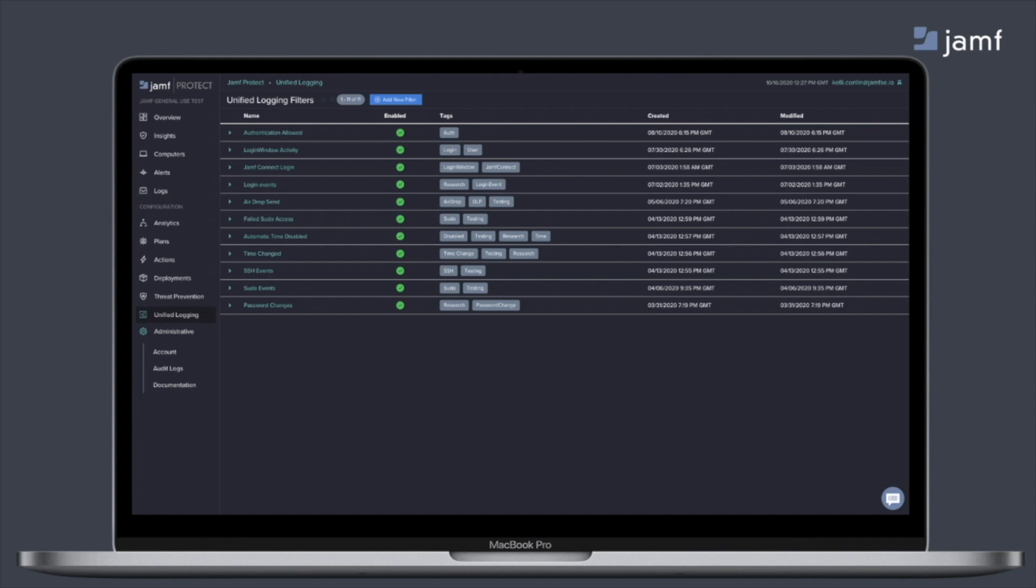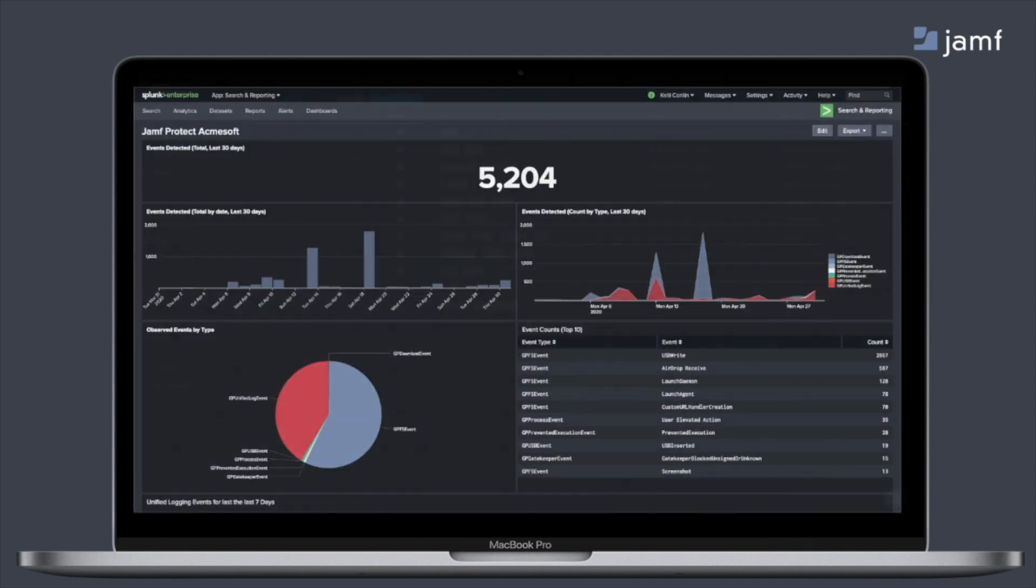Now within unified logs, this is reliant on having a SIM. So the data collected from the unified log filters with Jamf Protect will only be sent to a SIM or any sort of data collection endpoint. Now with SIMs, Jamf Protect understands that SIMs are very popular tools to be used as a single pane of glass and to do data visualization.